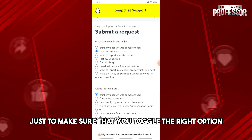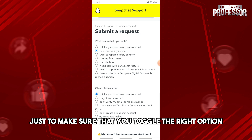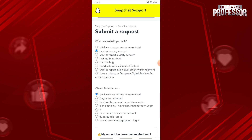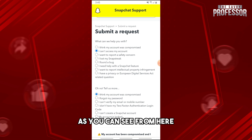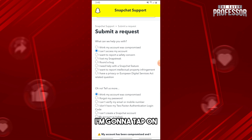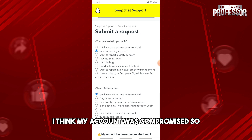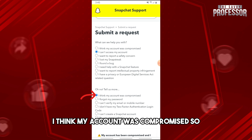Just make sure that you toggle the right option. As you can see from here, I'm gonna tap on 'I think my account was compromised.'